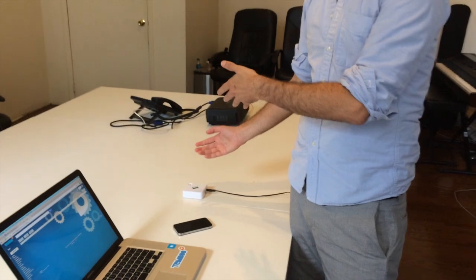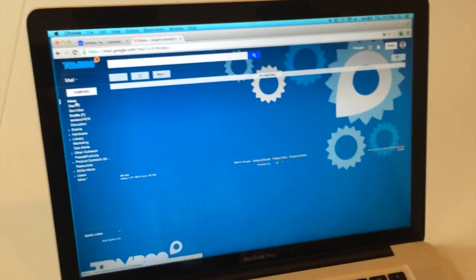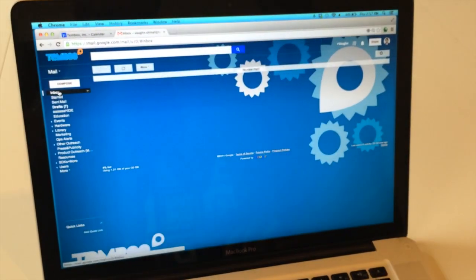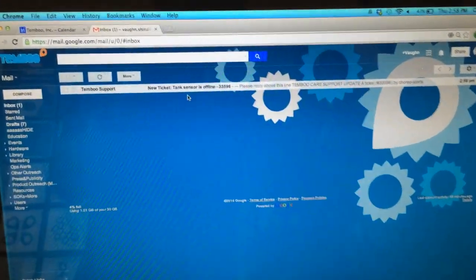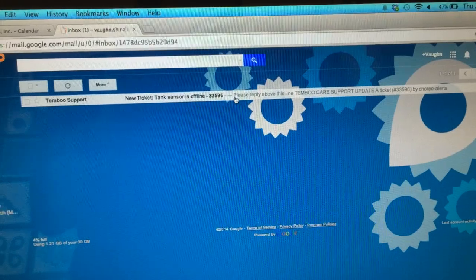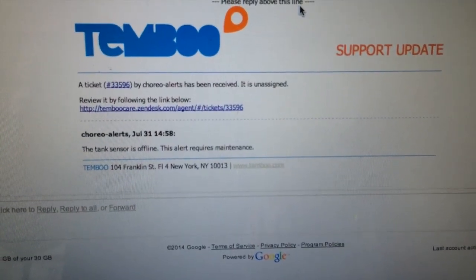What it's going to do now is the Timbu program is going to trigger a Choreo that connects to Zendesk and creates a ticket. I should get a maintenance ticket when I reload my inbox here — noting that the tank is low. New ticket: Tank sensor is offline, 2:58 PM, just from right now. Now that I know there is an issue with the tank and that we need to send someone out there for maintenance on top of that — that's the whole system.